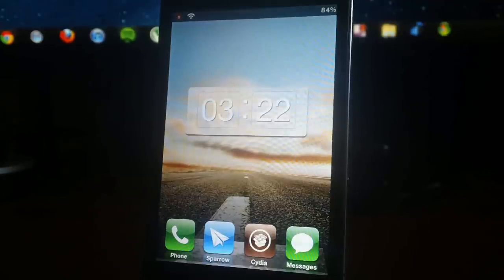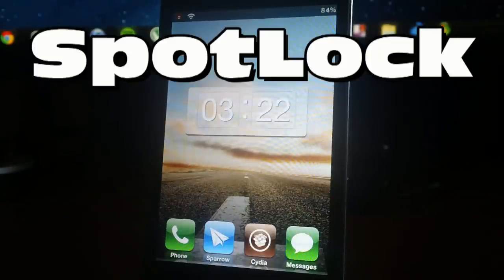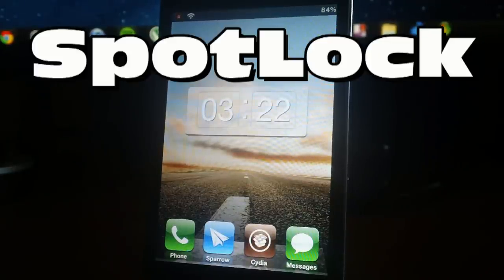Hey, what's up guys? Jeremy from Everything iDevice and let's take a look at a new tweak in Cydia called SpotLock.